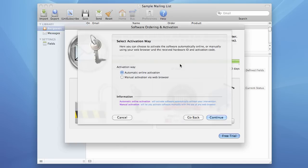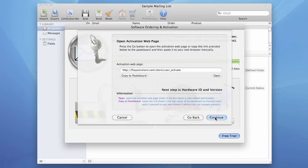Now let's do the Manual Activation via web browser. Let's choose this option and press the Continue button. Now open website URL with manual activation. Press the Open button.